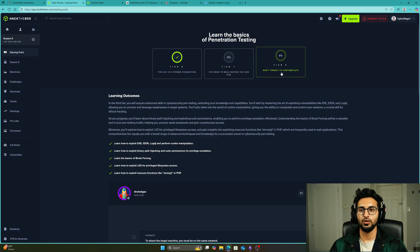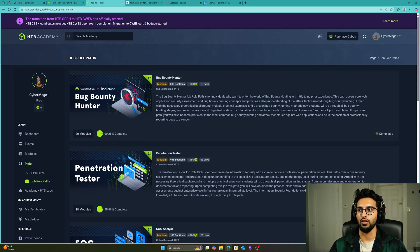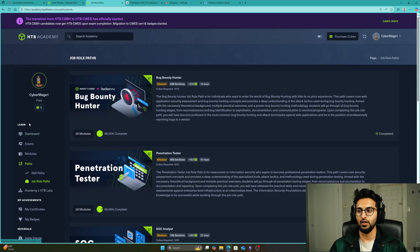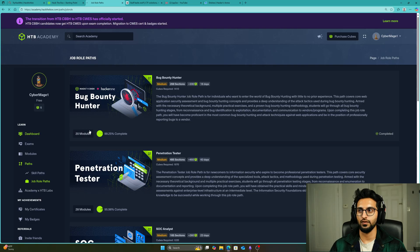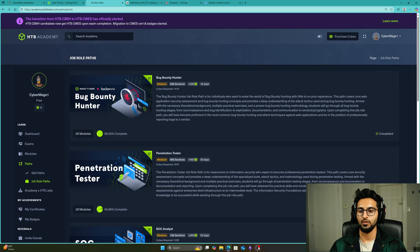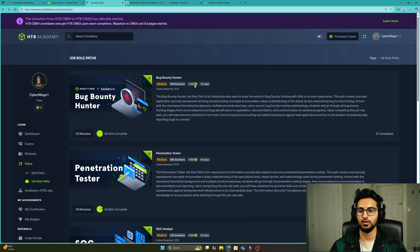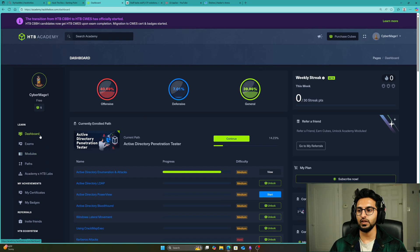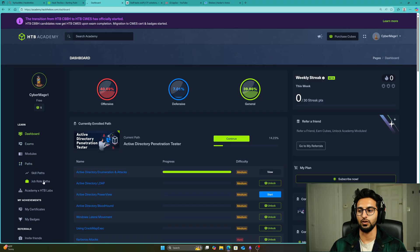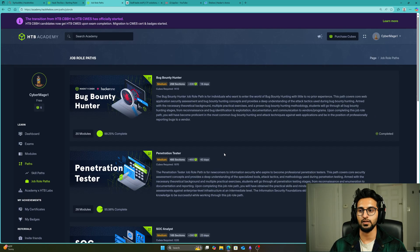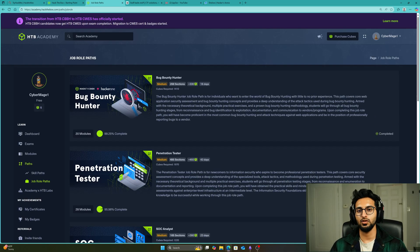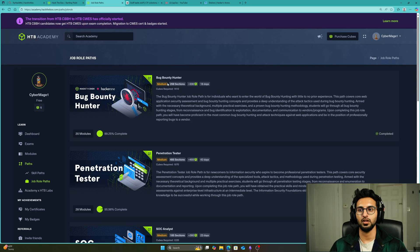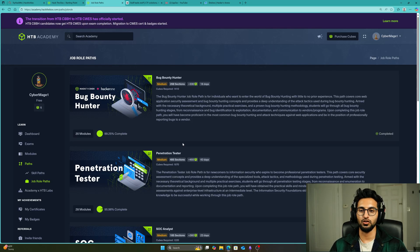You've done these three tiers and are now on Hack the Box Academy. You're going to go to Paths, then Job Role Paths, and there's two paths you can pick whichever you want: the Bug Bounty Hunter one or the Penetration Tester one.